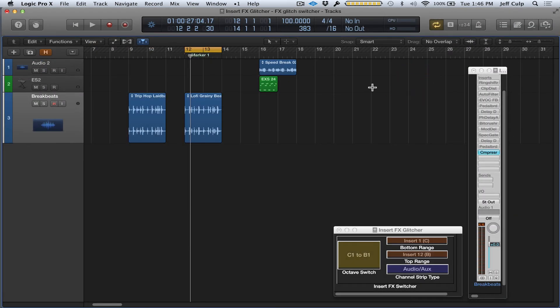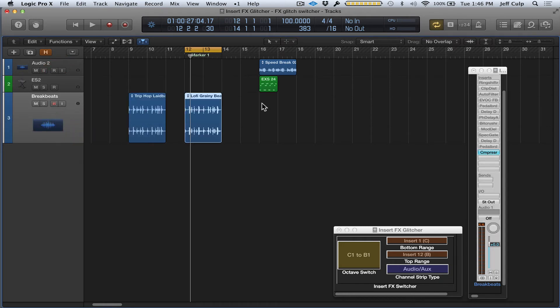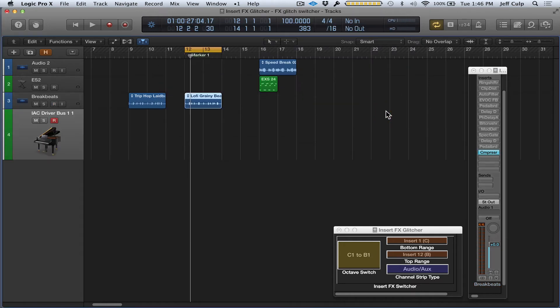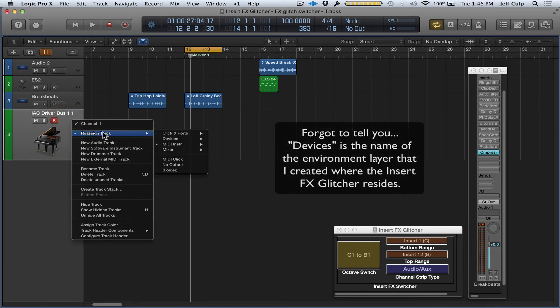I have a few tracks here for demo purposes: an audio track with a drum loop and a software instrument synth that I want to glitch using this device. First, I'm going to press plus here and create a new track, selecting External MIDI. Then I'm going to right-click or control-click on the channel strip in the main window, and under Reassign Track, I'm going to select Insert FX Glitcher.